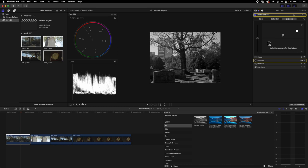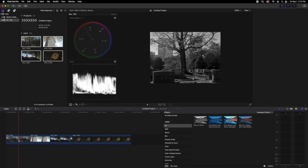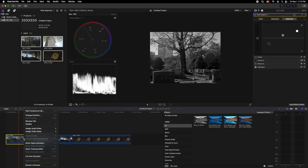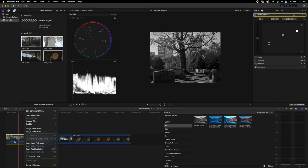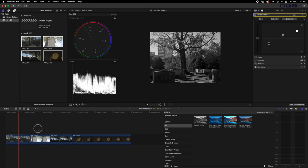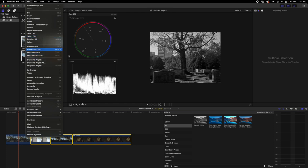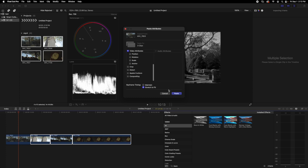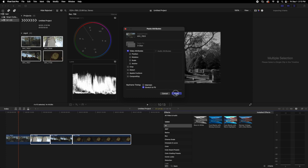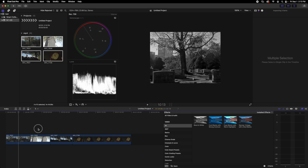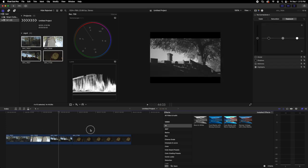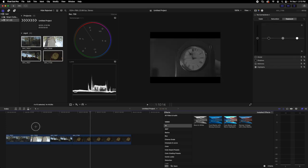Once I have one that I really like, press Command C to copy it. Then select the rest of your clips, click Edit > Paste Attributes, and paste the effects but none of the transform. I prefer to get rid of the color board just so I can edit that exposure later.